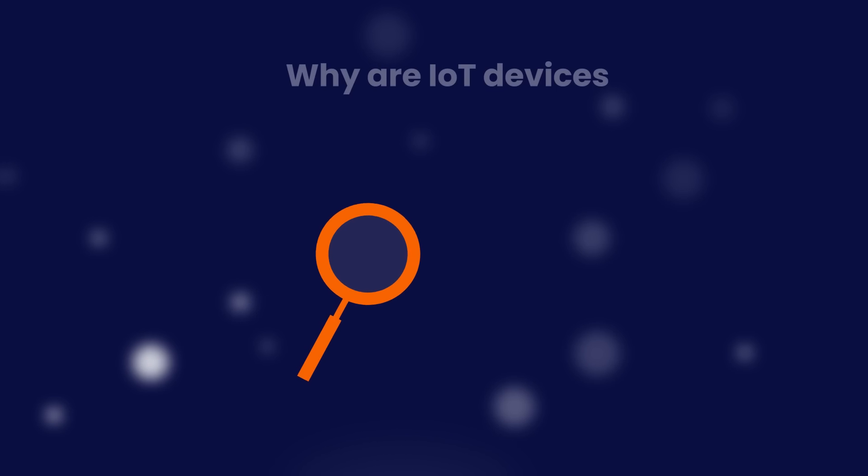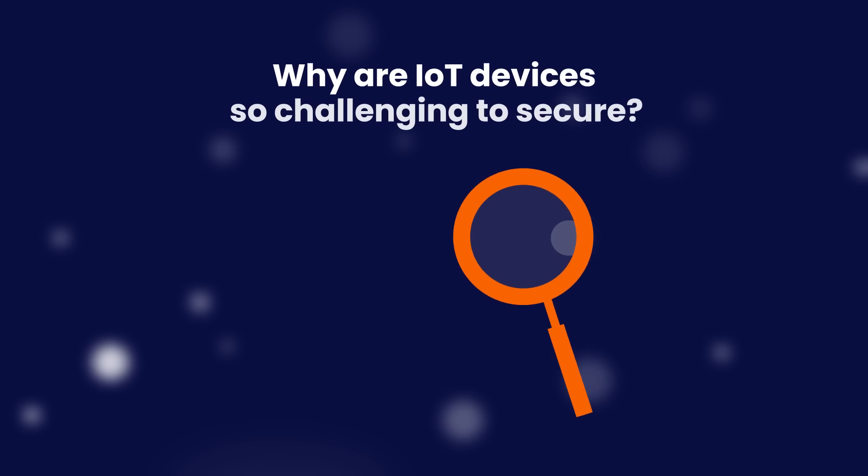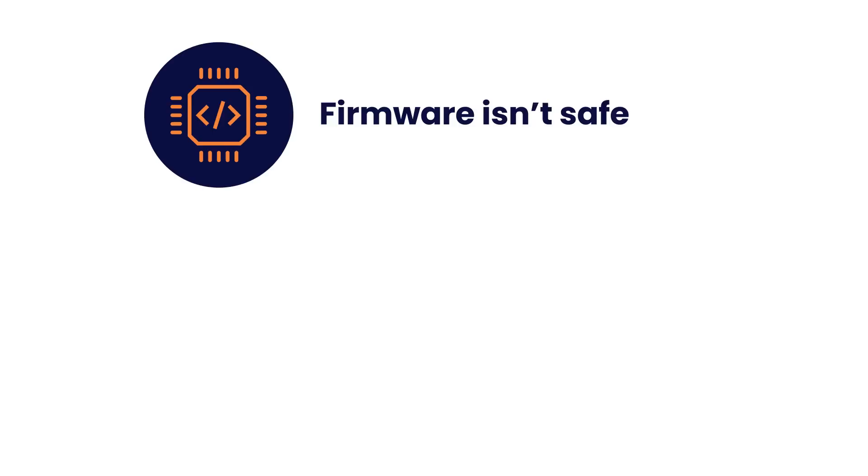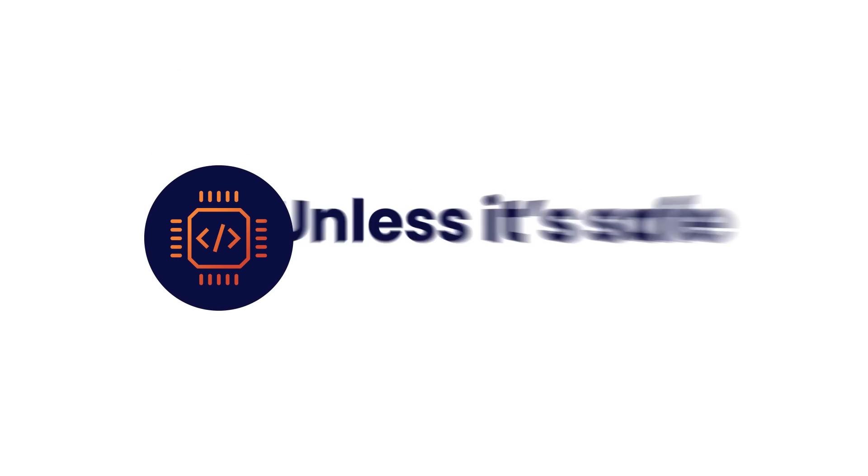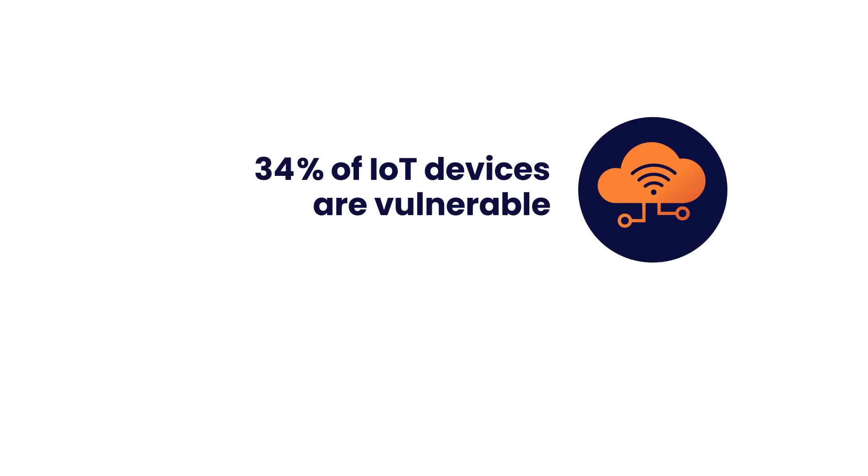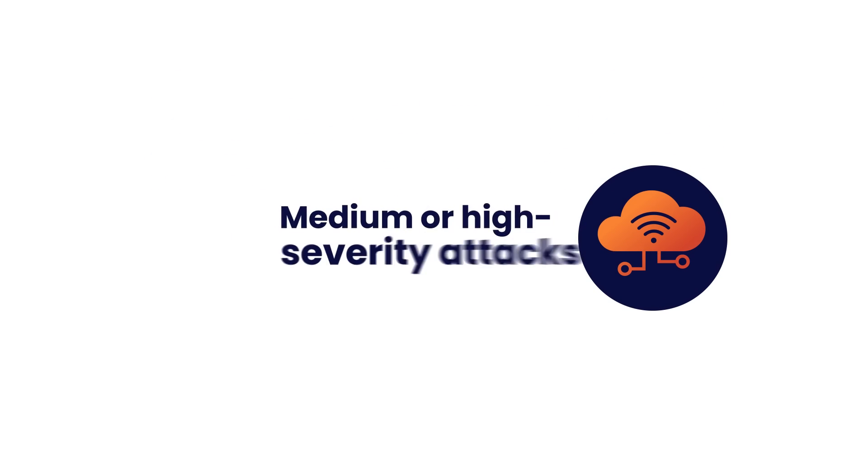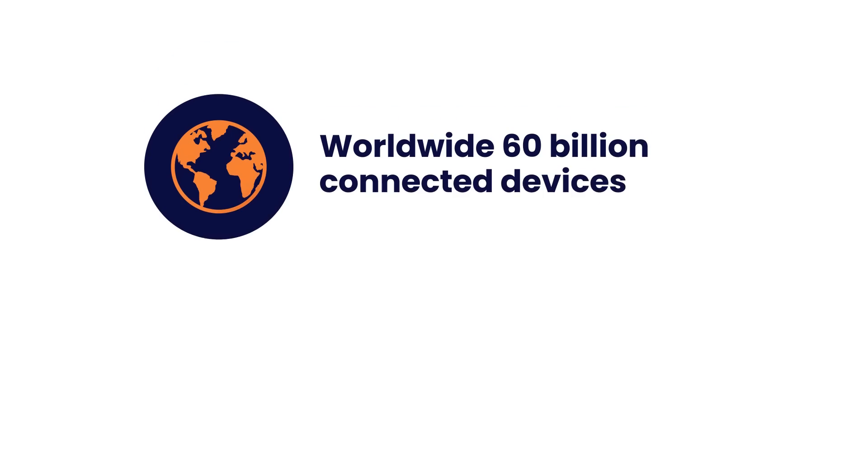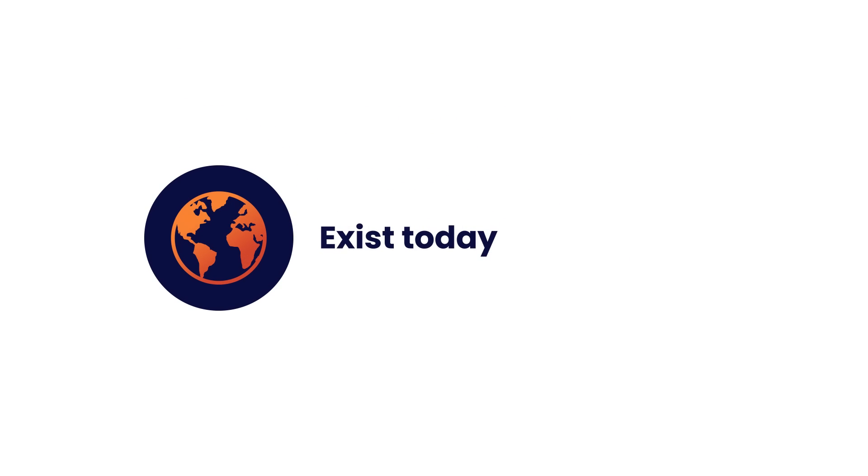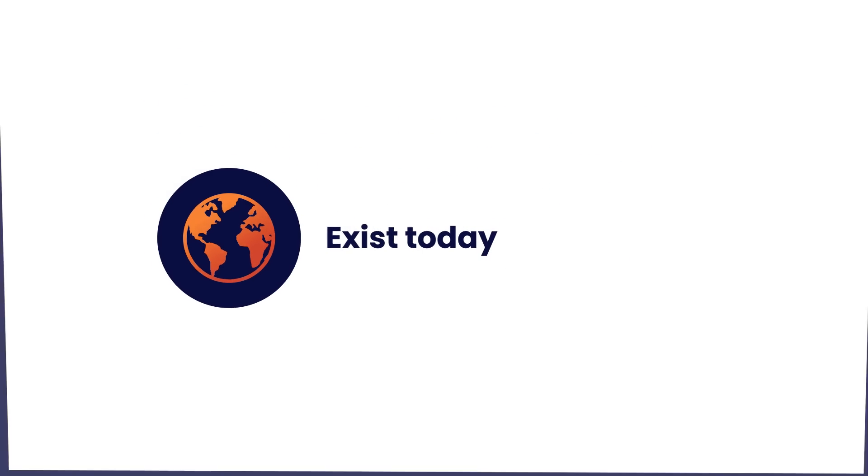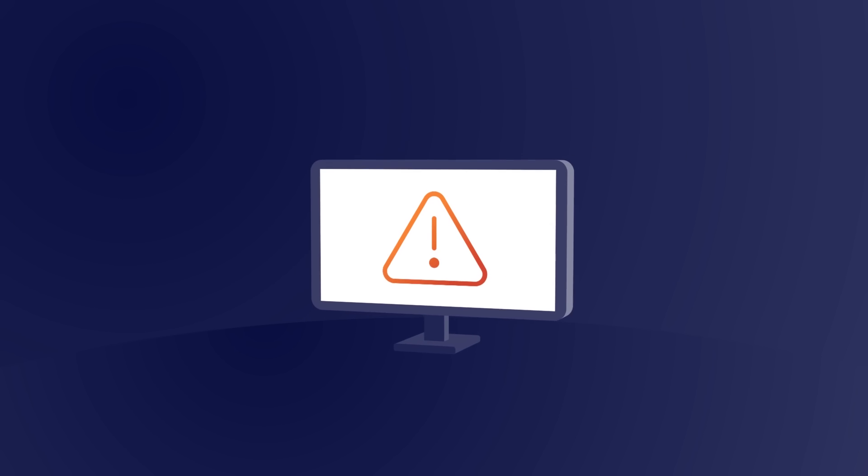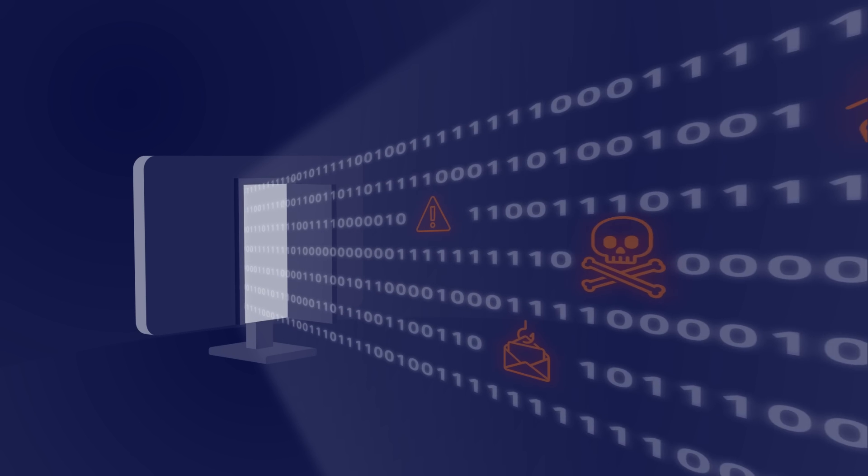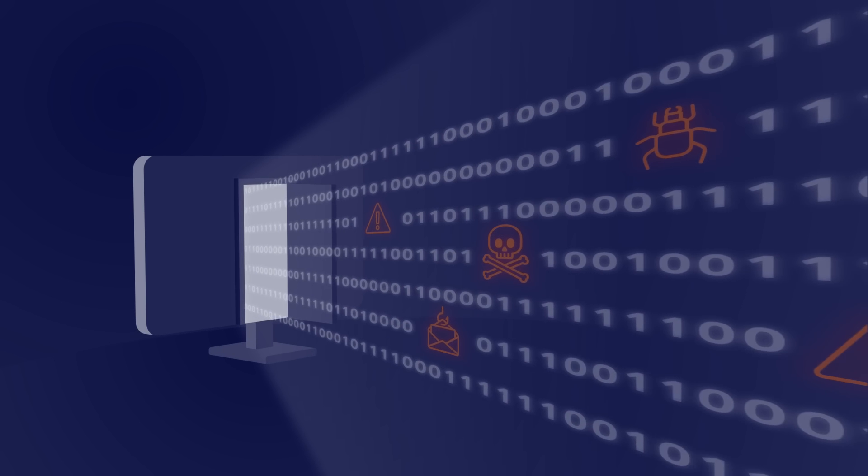Why are IoT devices so challenging to secure? Firmware isn't safe unless it's safe by design. 57% of IoT devices are vulnerable to medium or high-severity attacks, and worldwide 60 billion connected devices exist today. Embedded systems are substantially less secure than anything else in the enterprise compute stack.